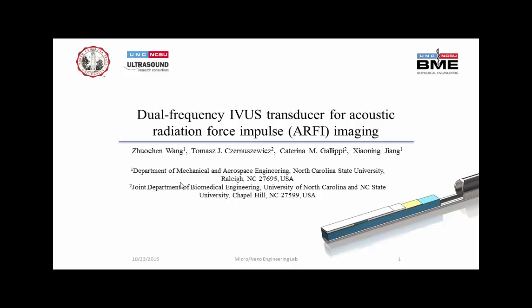Hey, good morning again. My name is Xiangling Jian from NC State. This is a collaborative work with Dr. Karina Gallaby from UNC Chapel Hill.